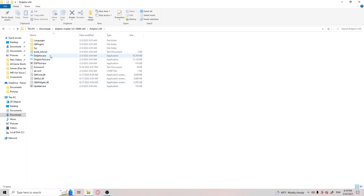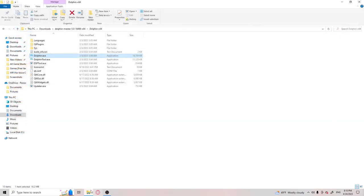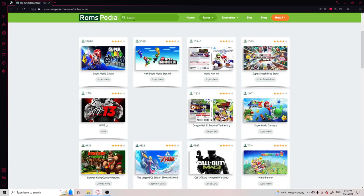Once you get it, you can open up Dolphin. I already have it, so I have games on it. And I'm going to show you another website. Romspedia is one, is a safe website you can use.